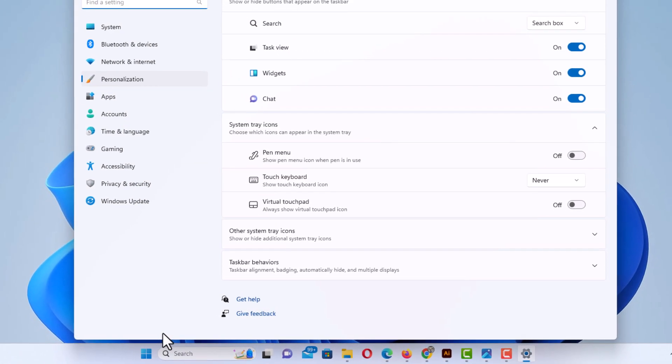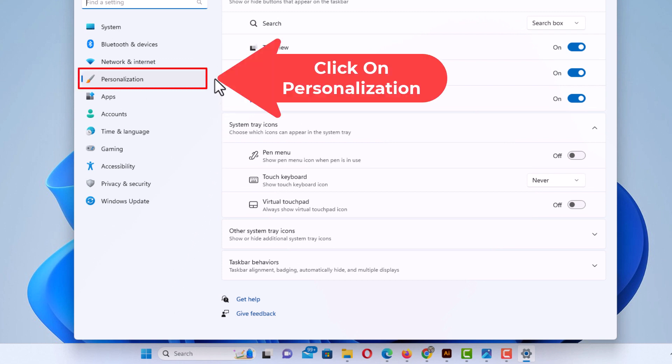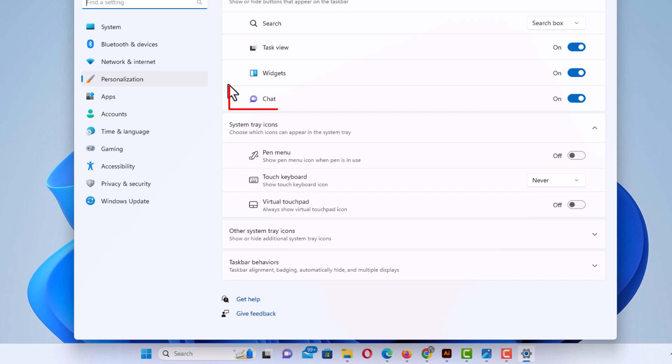Now in the dialog box it opens up, the pane off to the left side, you want to make sure you're under personalization, and right in here is your chat right here.